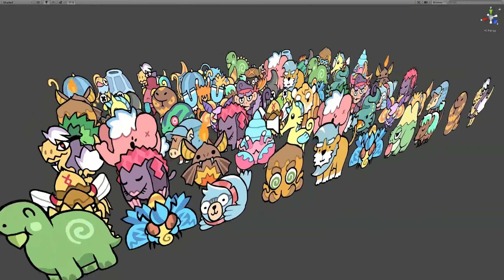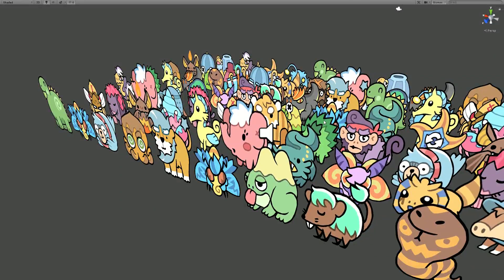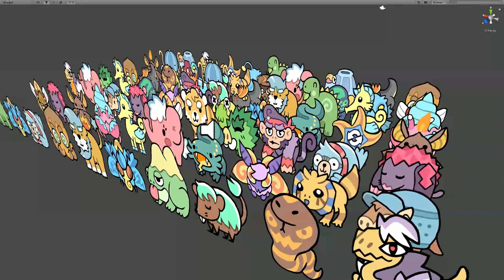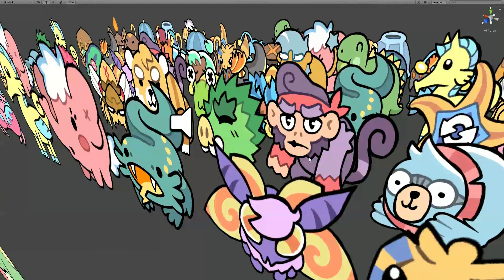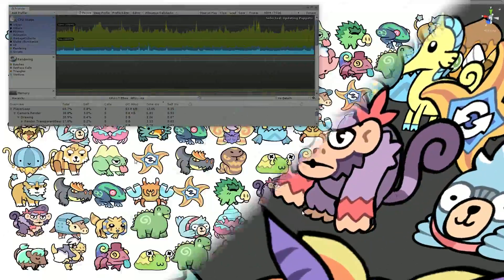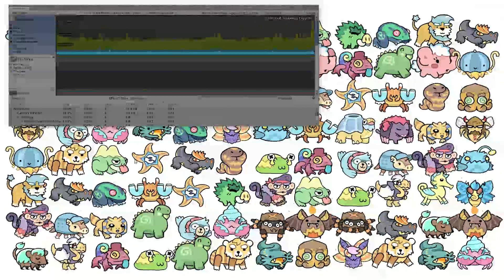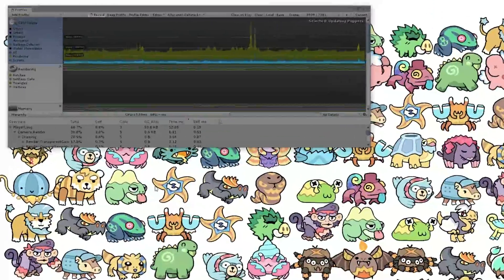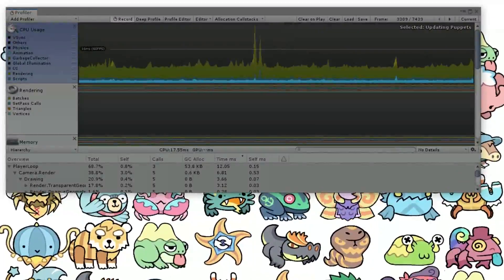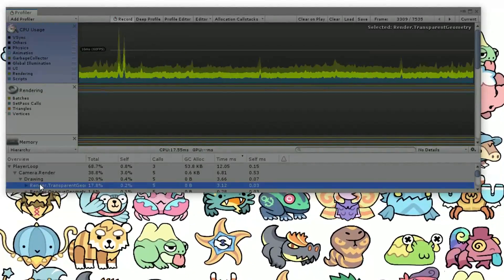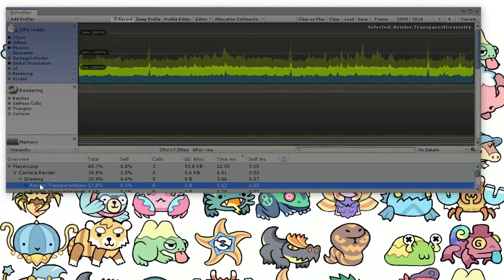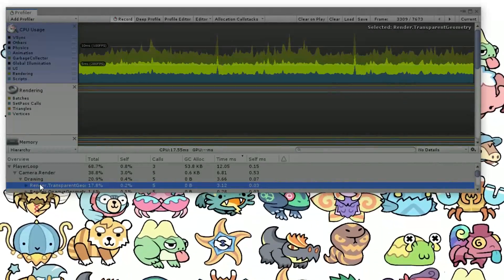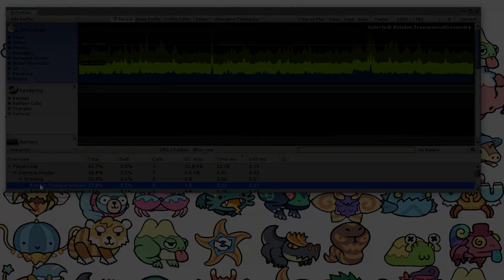In the end, sprite-based rendering is kind of inherently inefficient. But overall, my system is performing pretty well. This stress test with 100 monsters can update every puppet in about 1 millisecond, with a few extra millis needed to handle rendering. And that's easily fast enough for the game that I'm making.